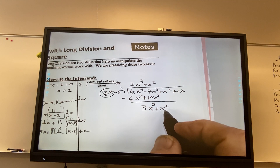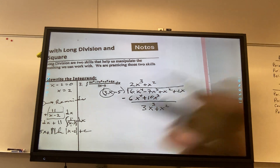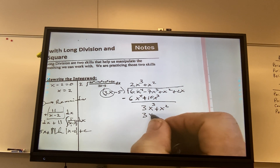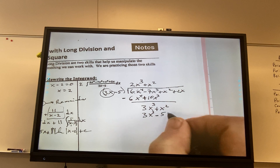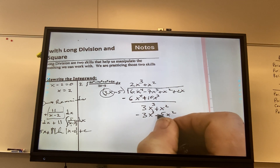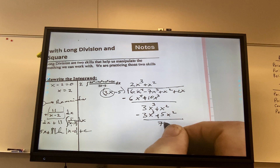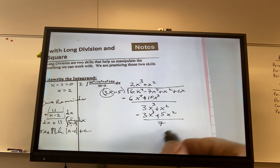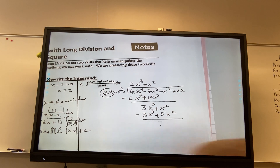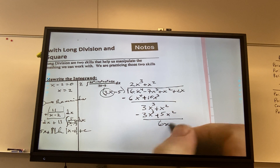I bring down the x squared, and then I'm going to multiply through, and I get 3x cubed minus 5x squared. Again, I change the signs. This becomes 6, I guess. 6x squared.